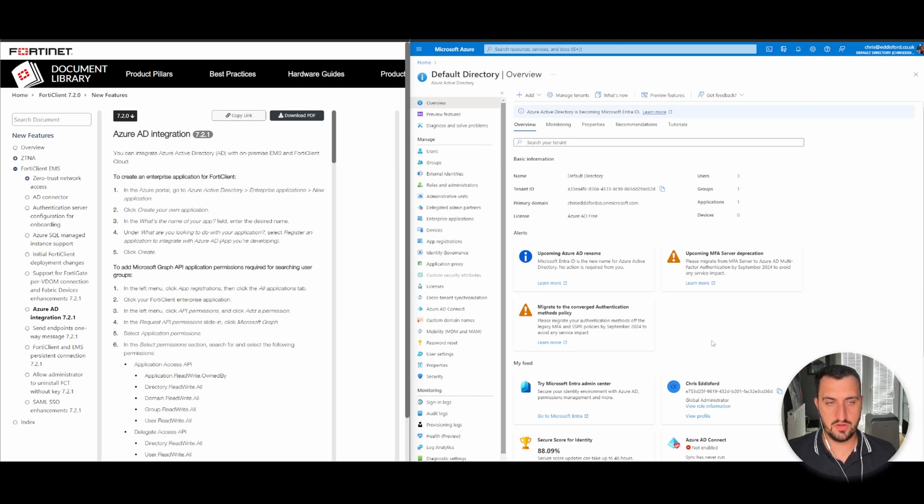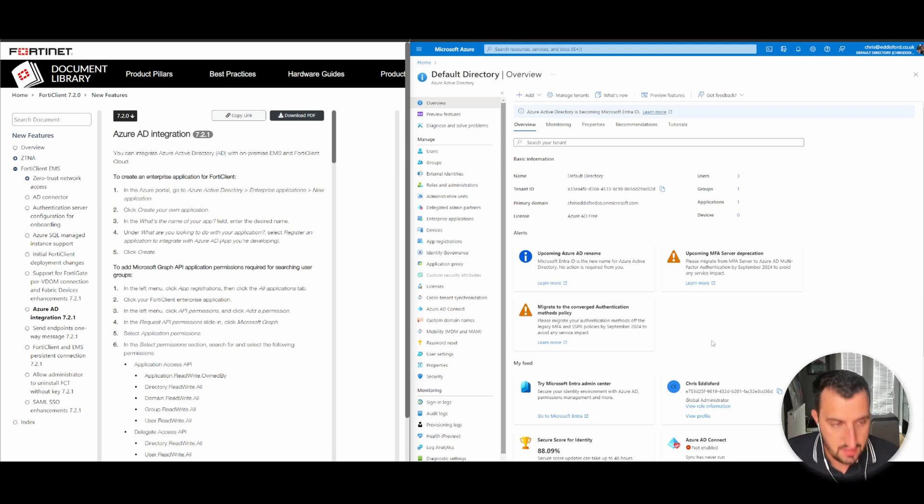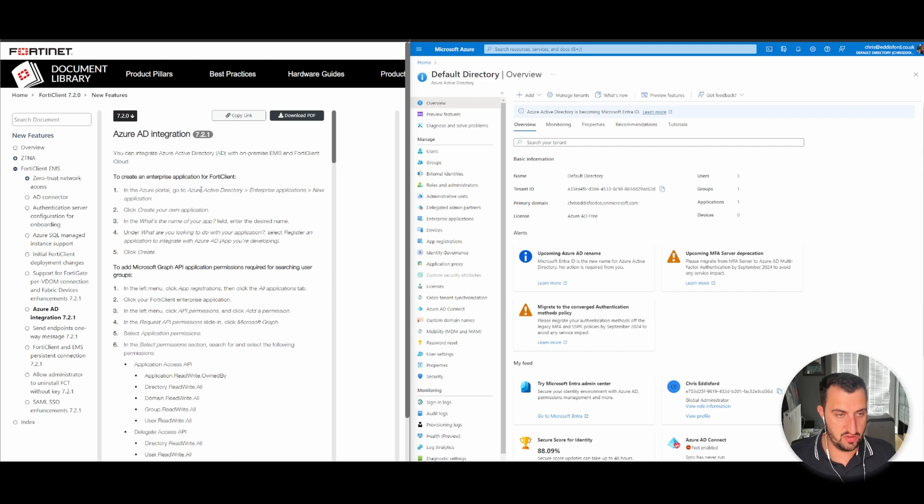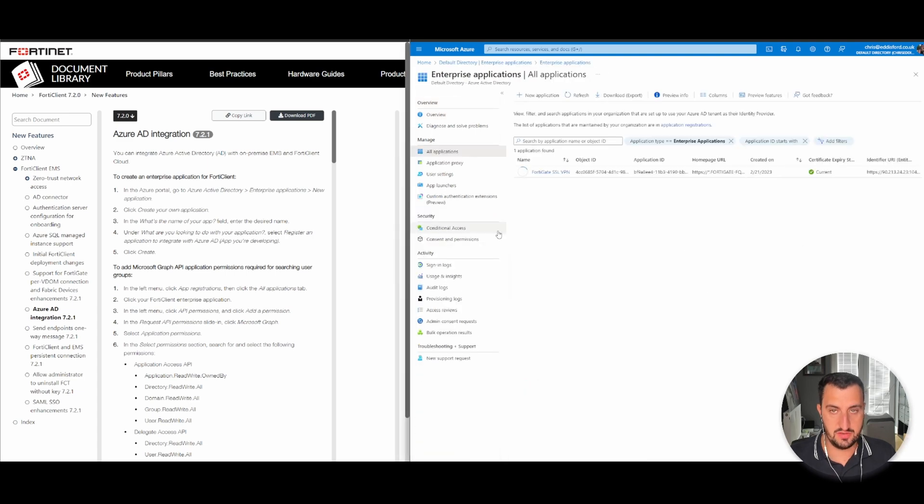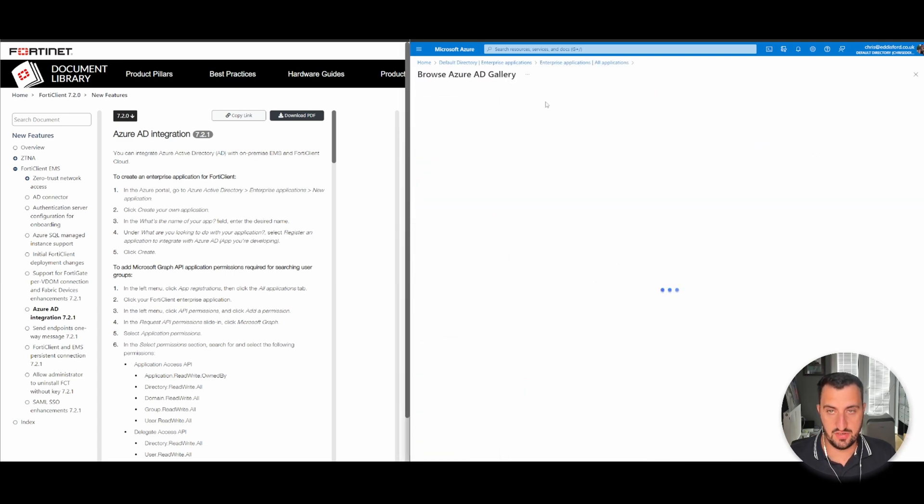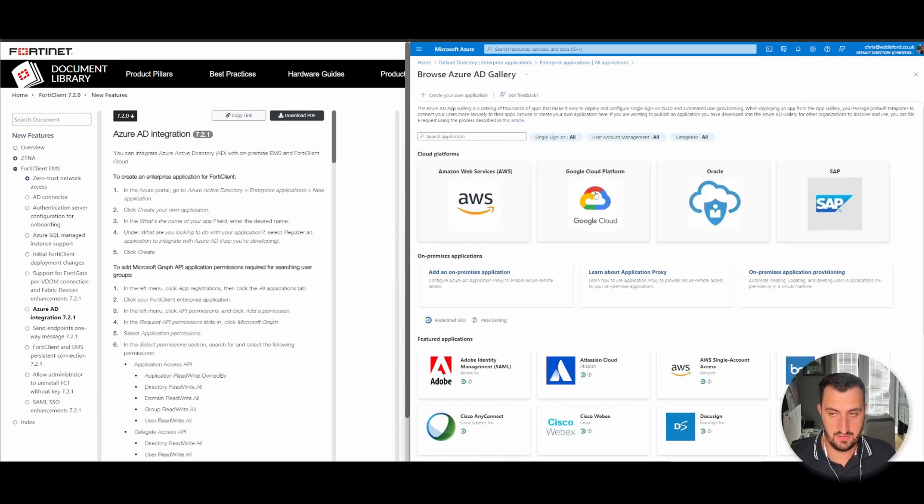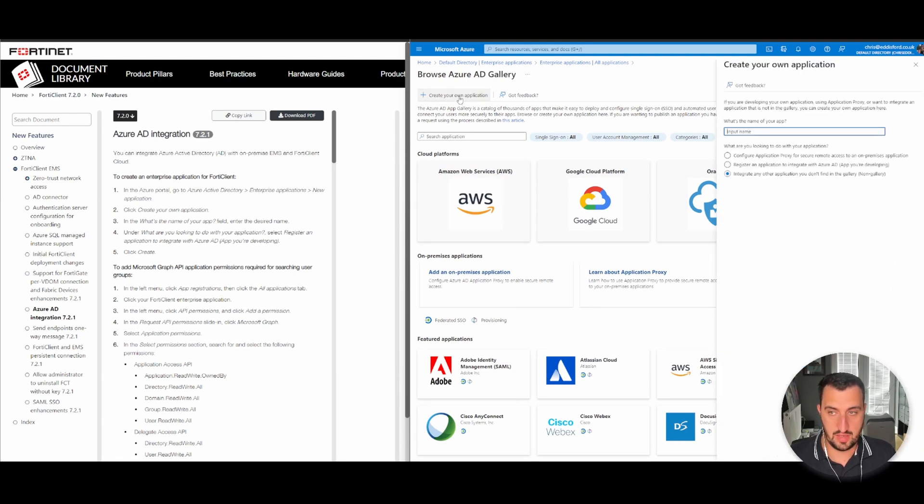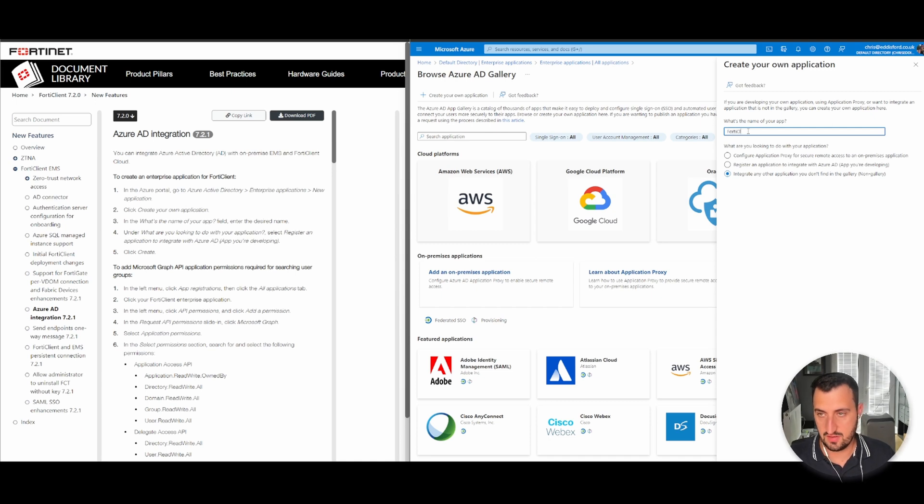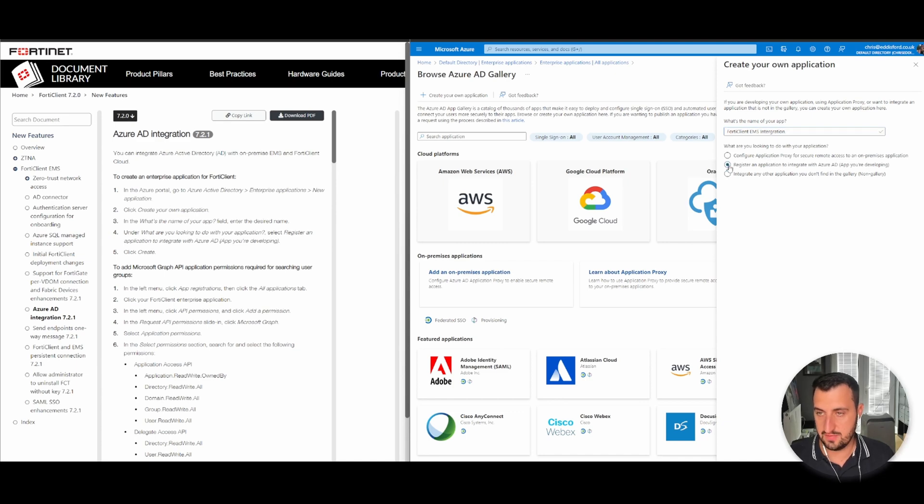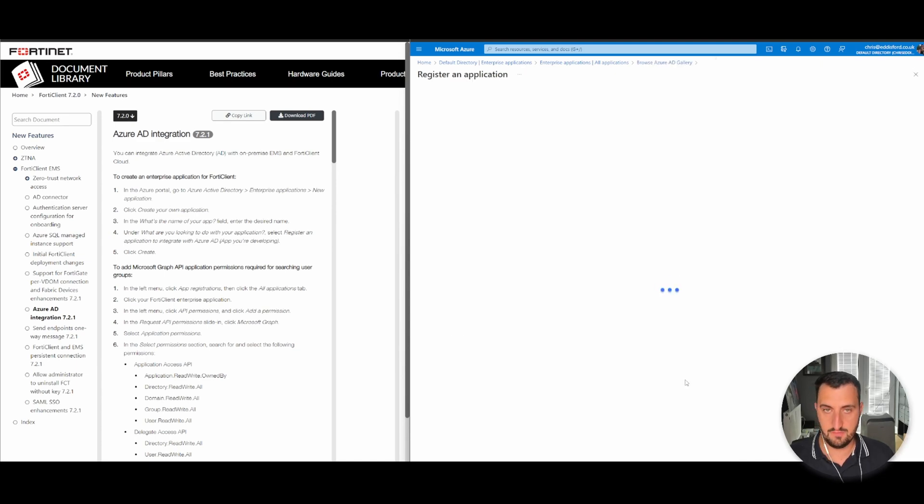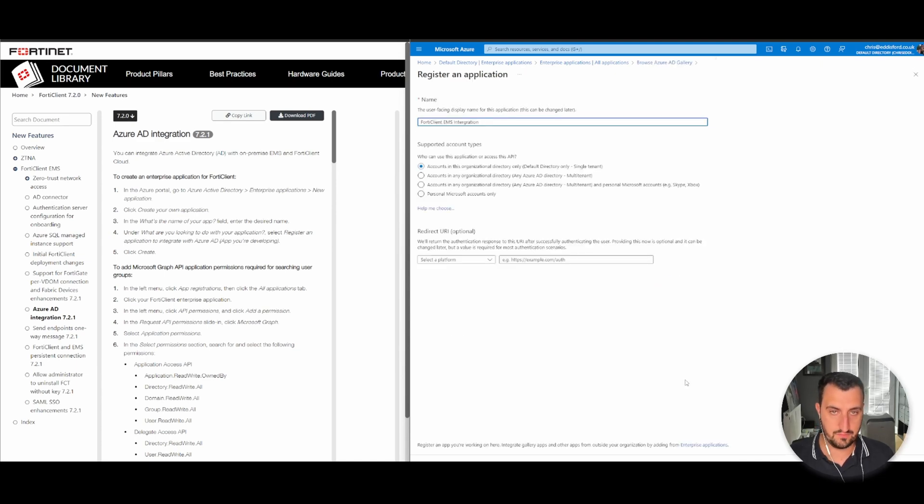Now we're going to do the Azure side. As per the guide, log into Azure portal, browse to Azure Active Directory, then go to enterprise applications, click new application, and create your own application. I'm going to call this Fortinet Client EMS integration and we need to select the one that says an app that we developed.